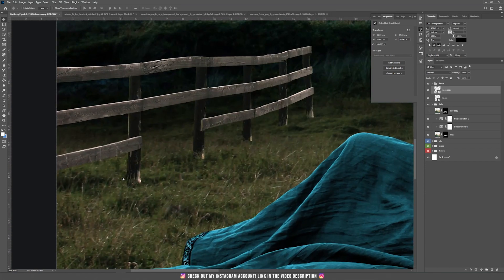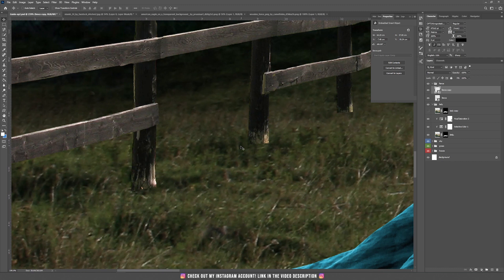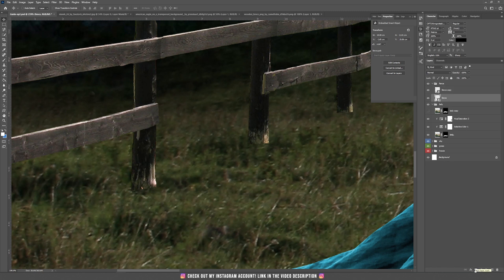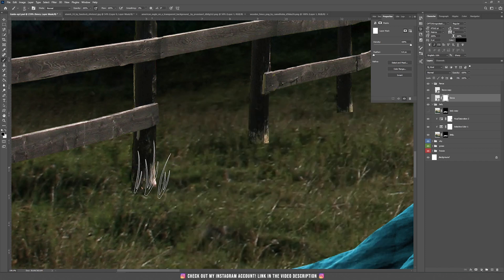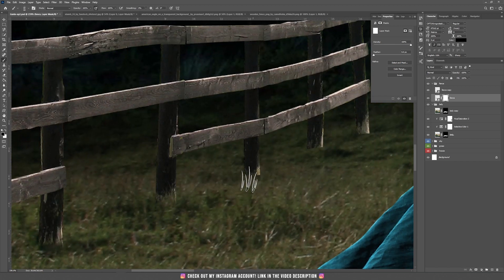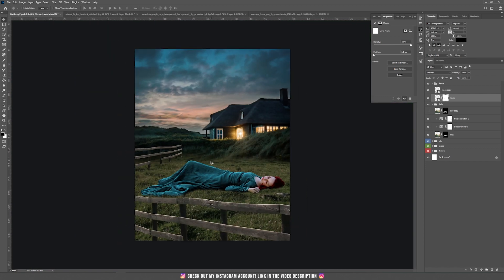Now looking closely, the fence appears to be sitting in the air rather than in the grass. Make sure you're on the correct fence layer, add a layer mask, and take the grass brush tool. Paint with black to create the same grass effect on the fence, so now the fence looks like it's sitting in the grass and not floating in the air.